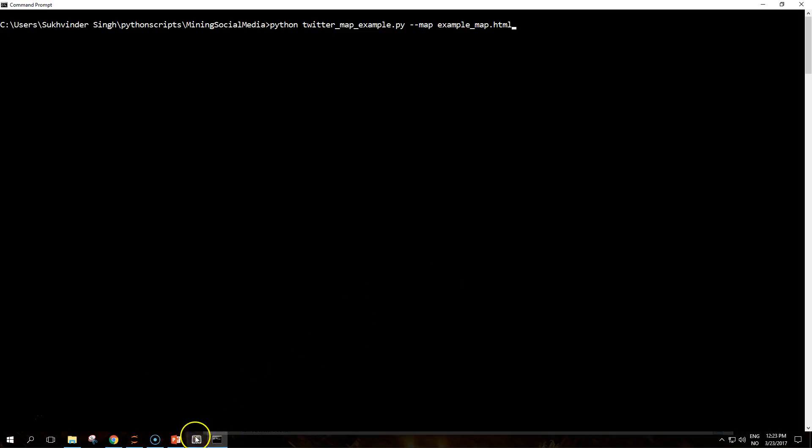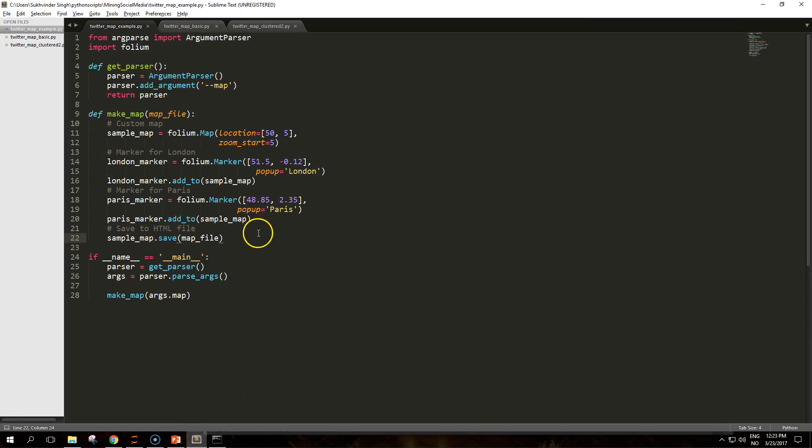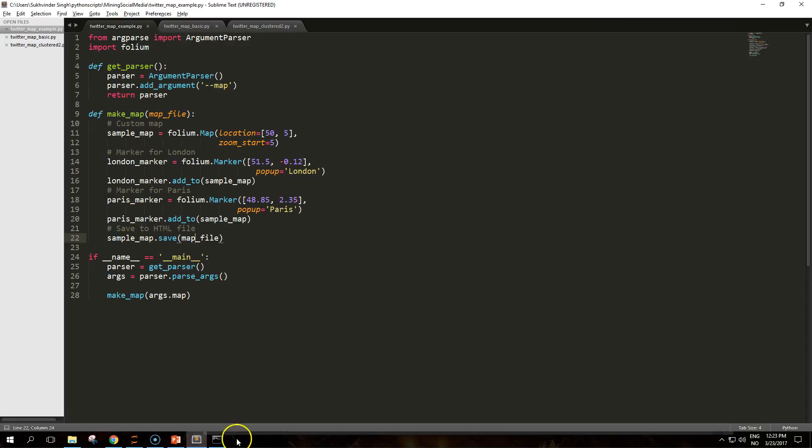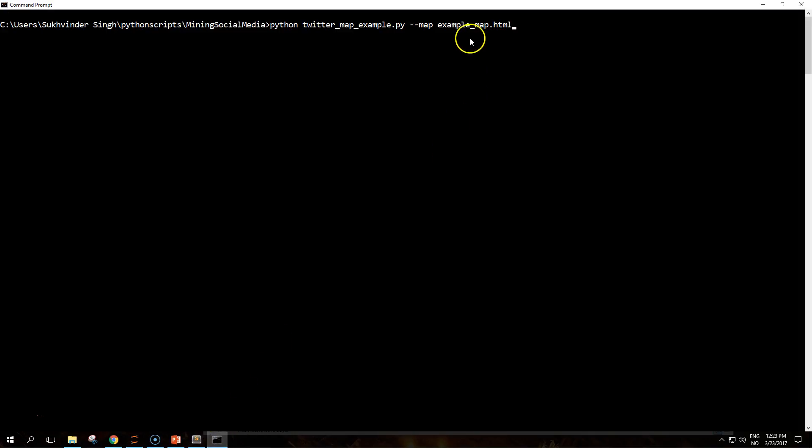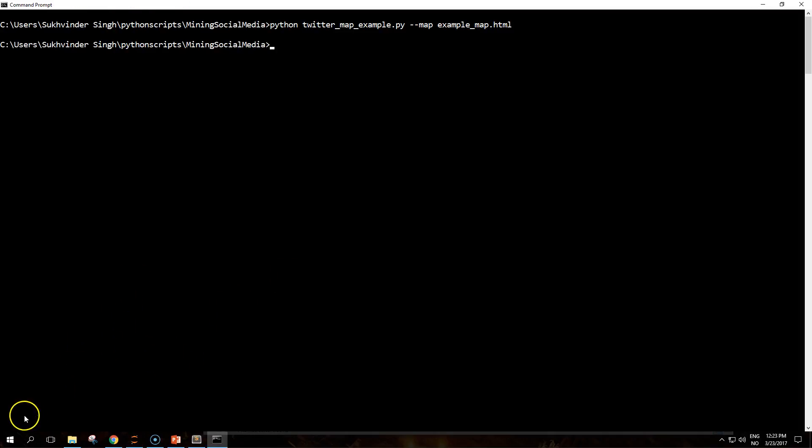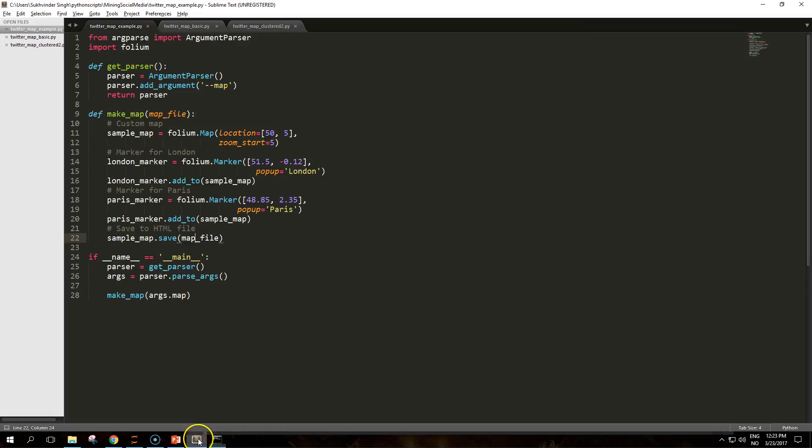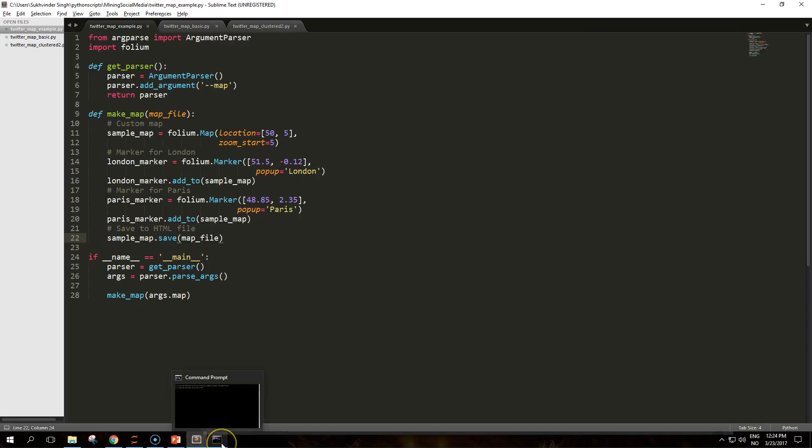The script takes one argument using argument parser to choose the output file and can be run using this command. I hope you had the time to pause the video and copy this code if you want to follow along.